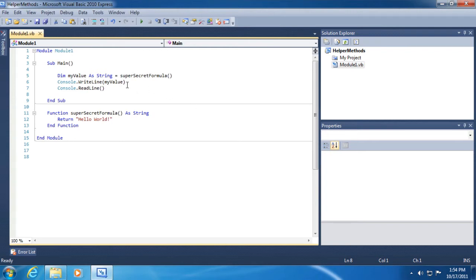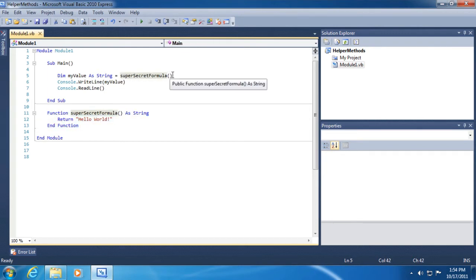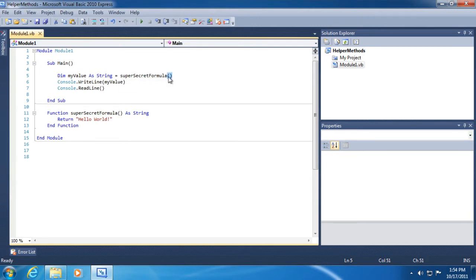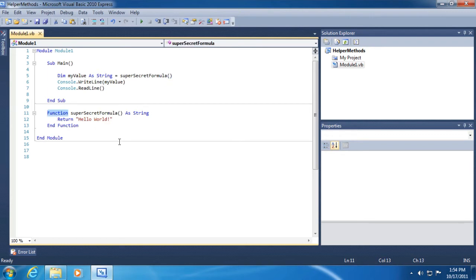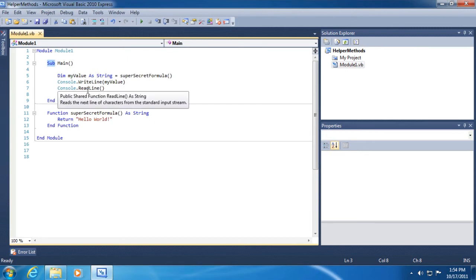What we're doing is referencing this helper method we created by using its name, invoking its name, and using the method invocation operators, the open and close parentheses. Now you might be wondering, why did we start with using the word function? How is function different than the word sub? They seem to be kind of siblings here inside of our module. And that's correct. The only difference between a sub and a function is that a sub will finish its work quietly.